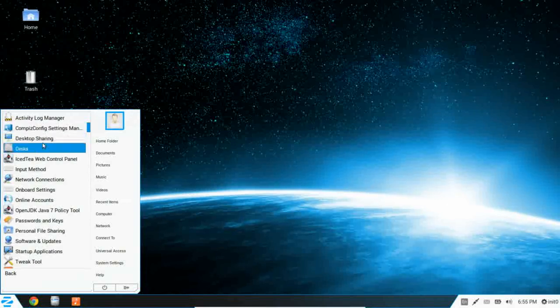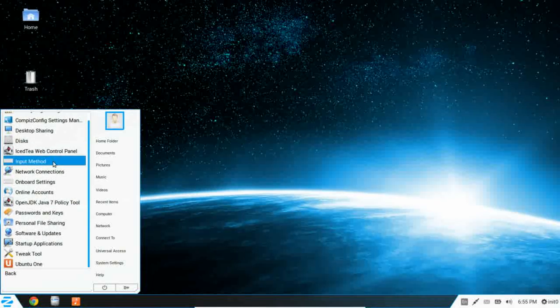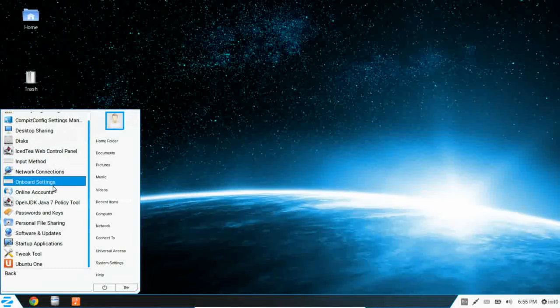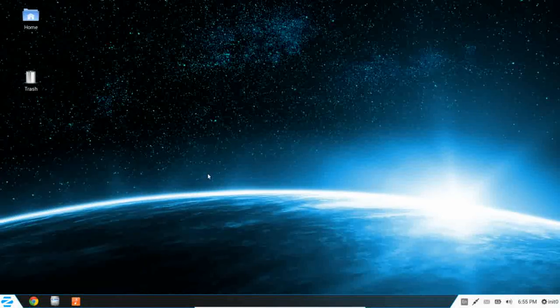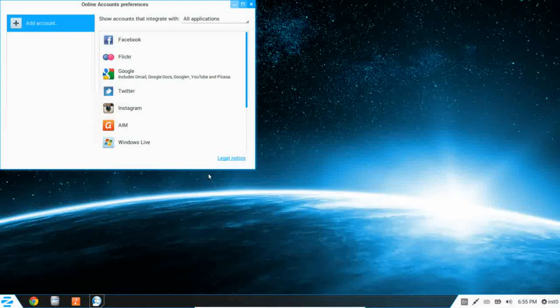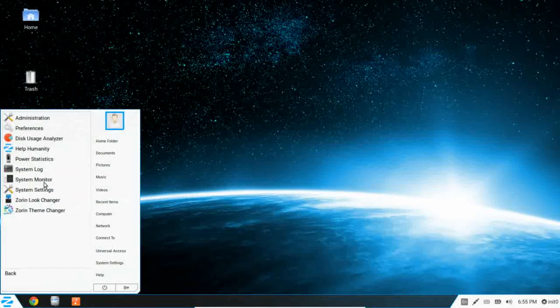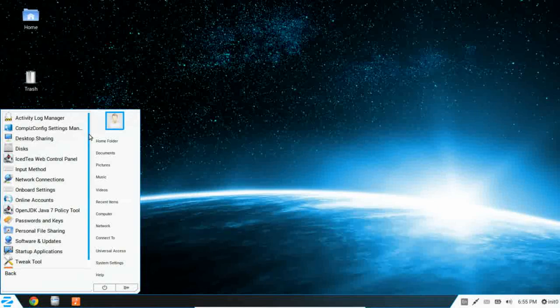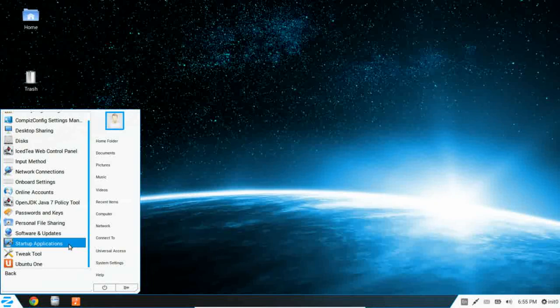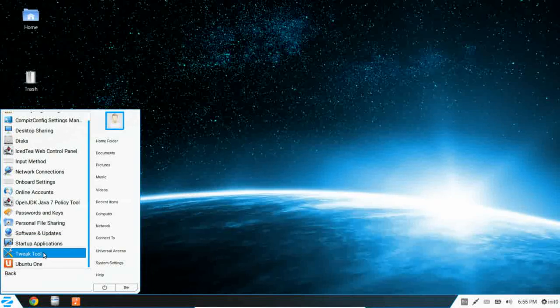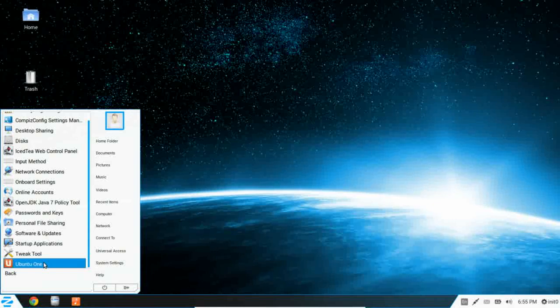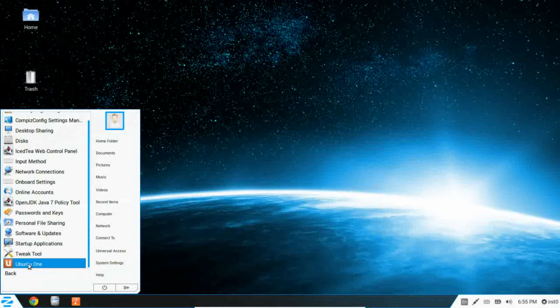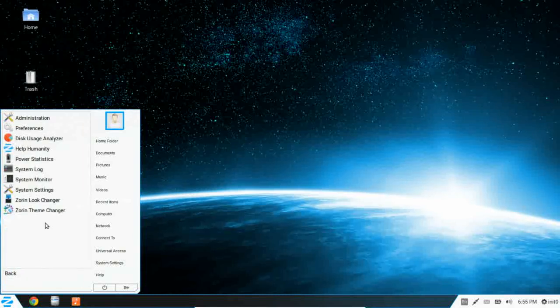Moving on, you have your typical control panel settings here. Input methods, network connections, online accounts for integrating your Google and other online accounts here can integrate those notifications into your system. You can manage your software and updates, your startup applications. The GNOME tweak tool is installed as well as Ubuntu One. So if you have an Ubuntu One account or you want to create one, you get five gigabytes of free online storage that you can sync between multiple computers and you can log into that right here.